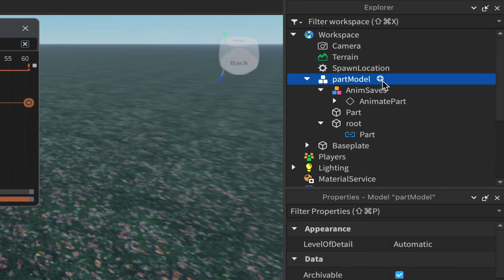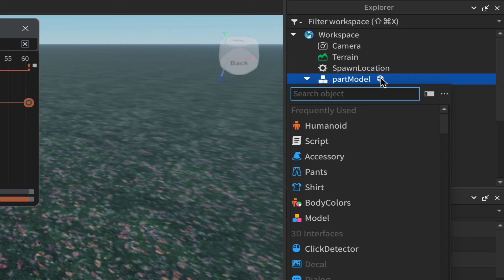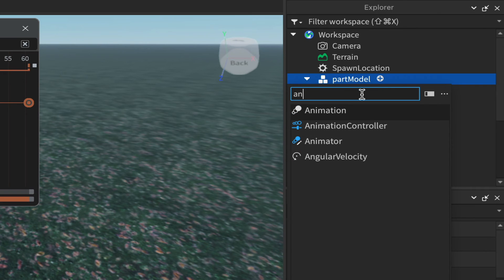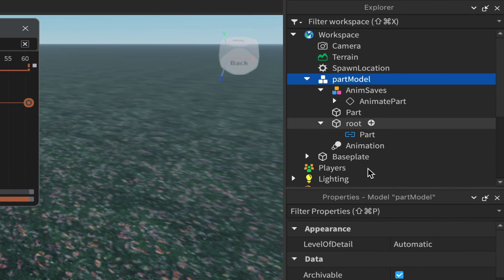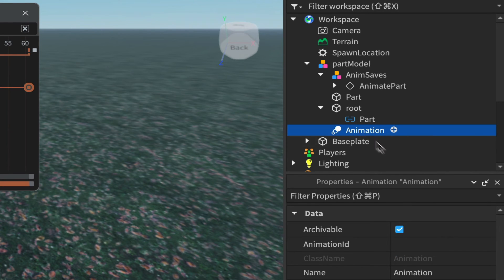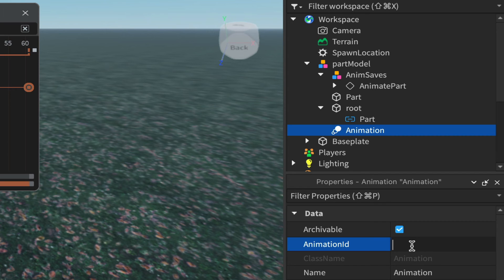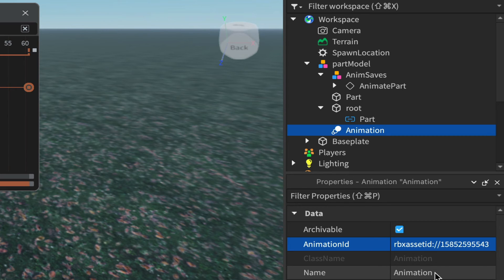Left-click on the Part Model, click the plus sign, and add an Animation object — start typing 'Animation' and the object will appear, looking like a little white lightbulb. Add it, then in its properties find Animation ID with an empty box, left-click the box, paste the ID we just copied, and hit Enter. Roblox Studio will format it correctly.